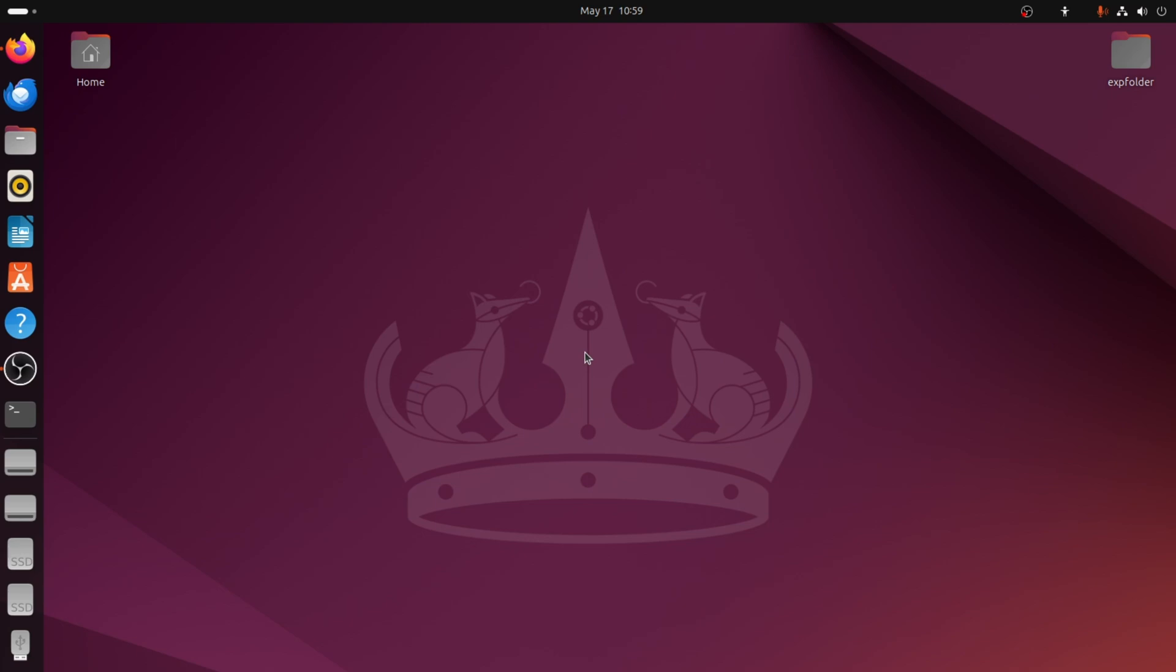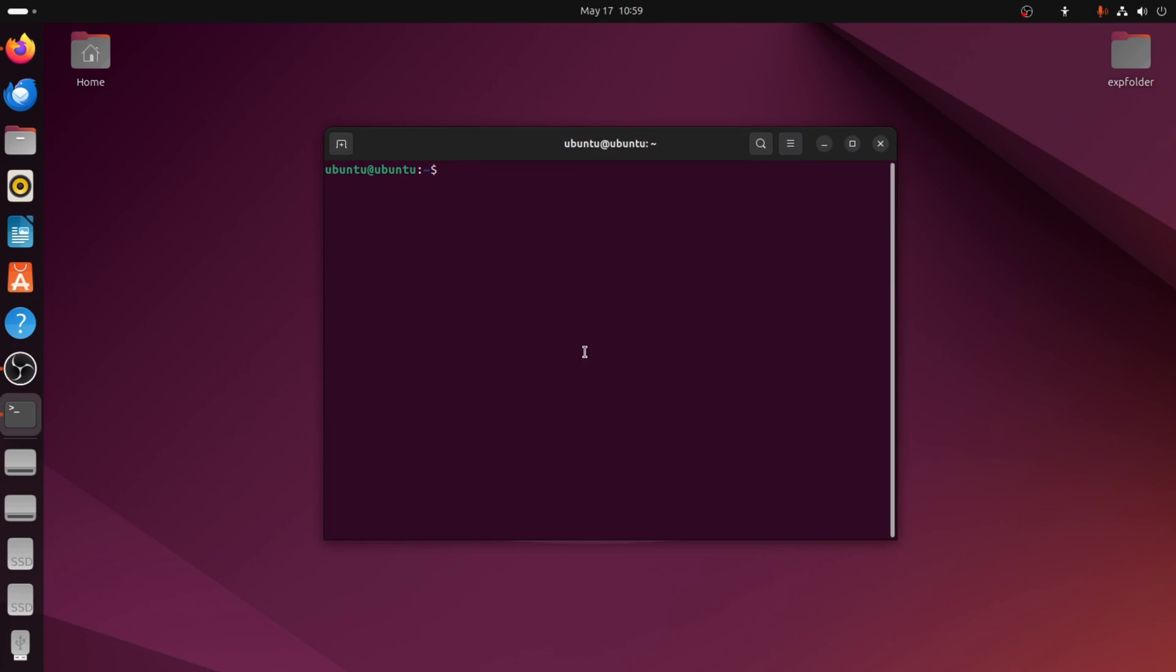Let's begin. First, open your terminal. You can press Ctrl, Alt and T together.